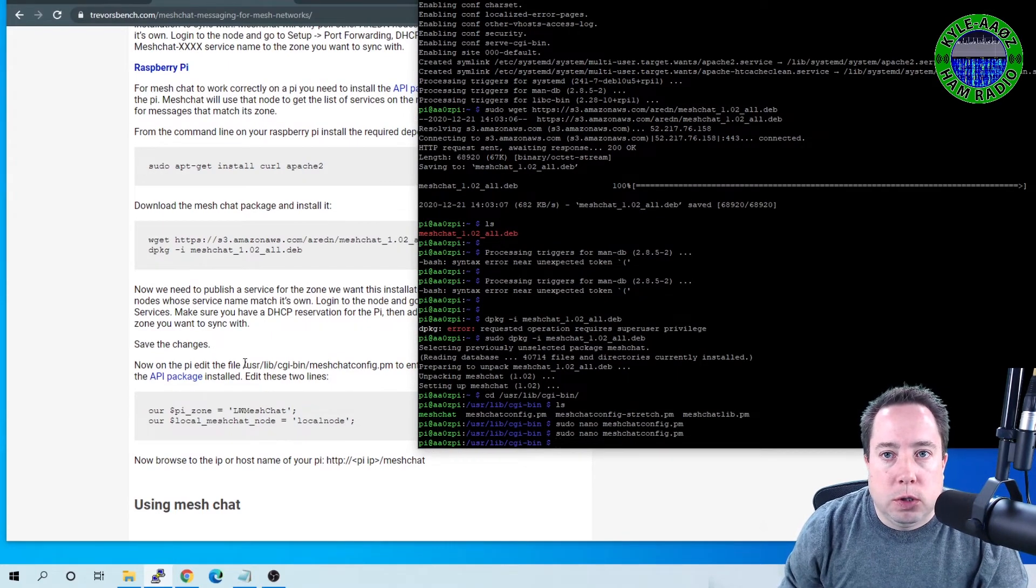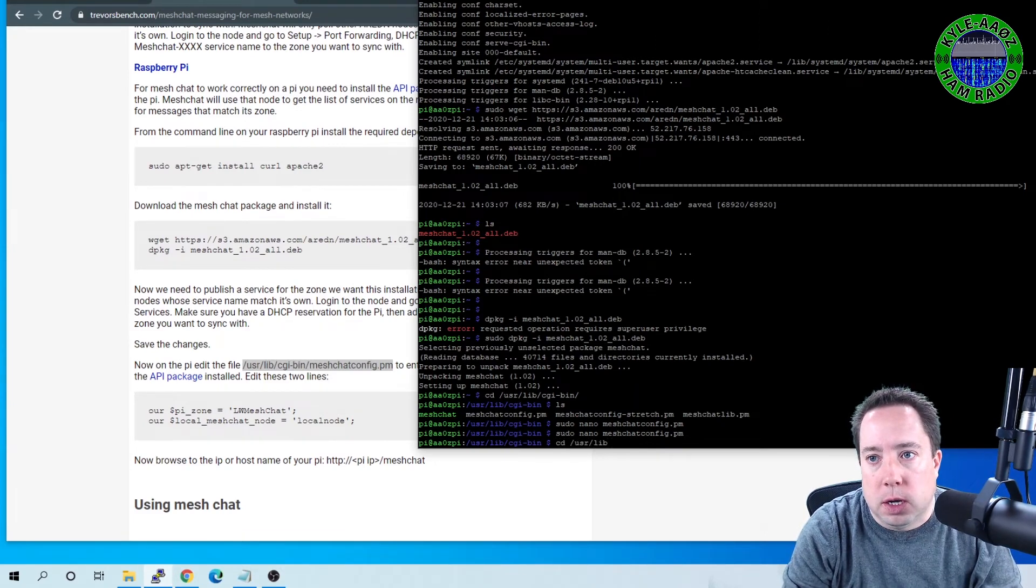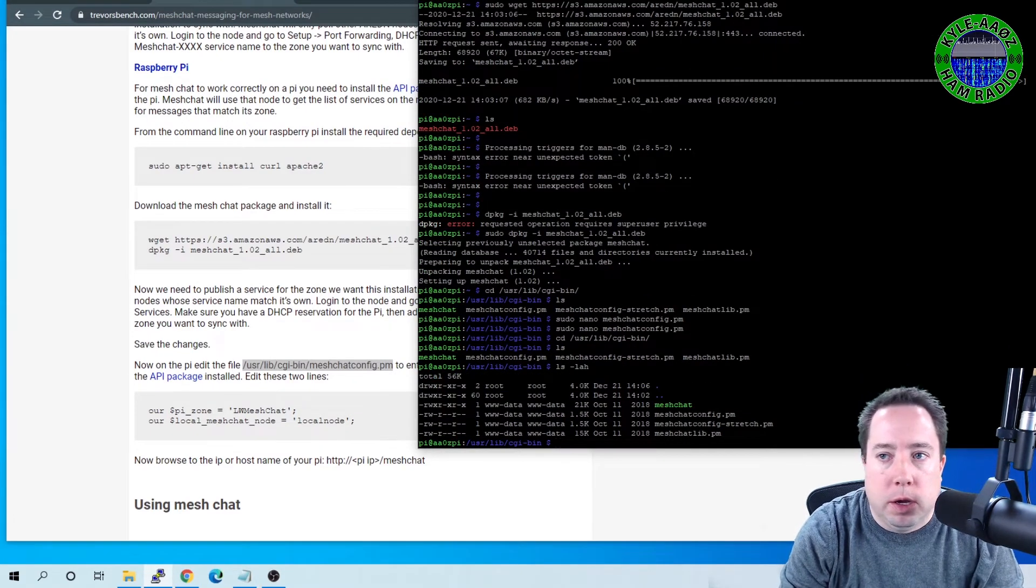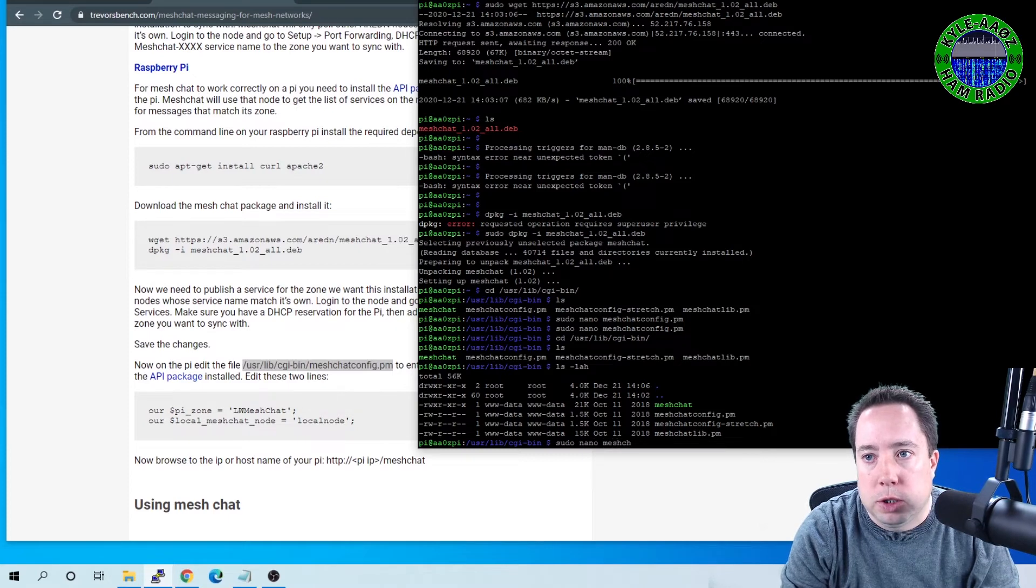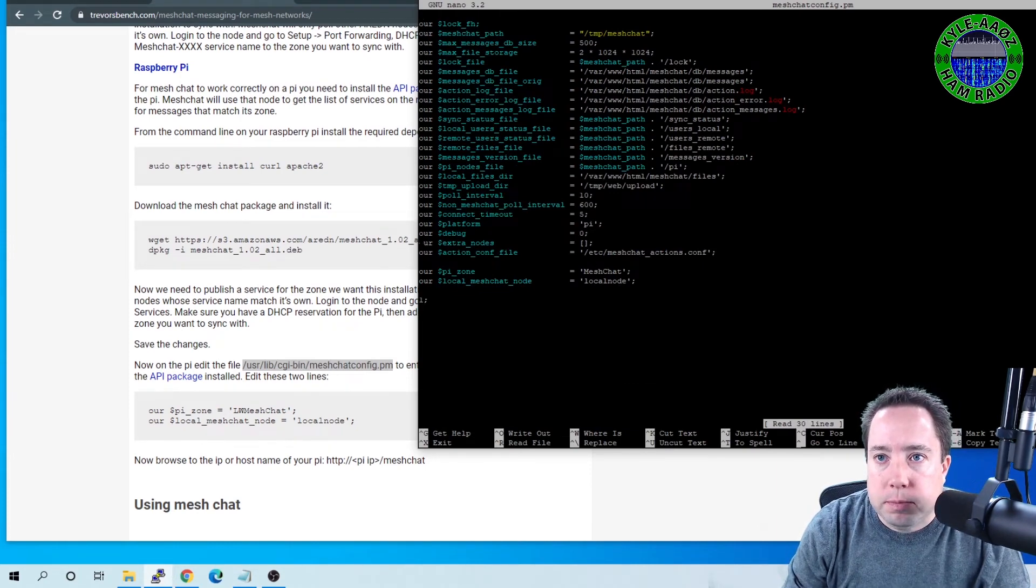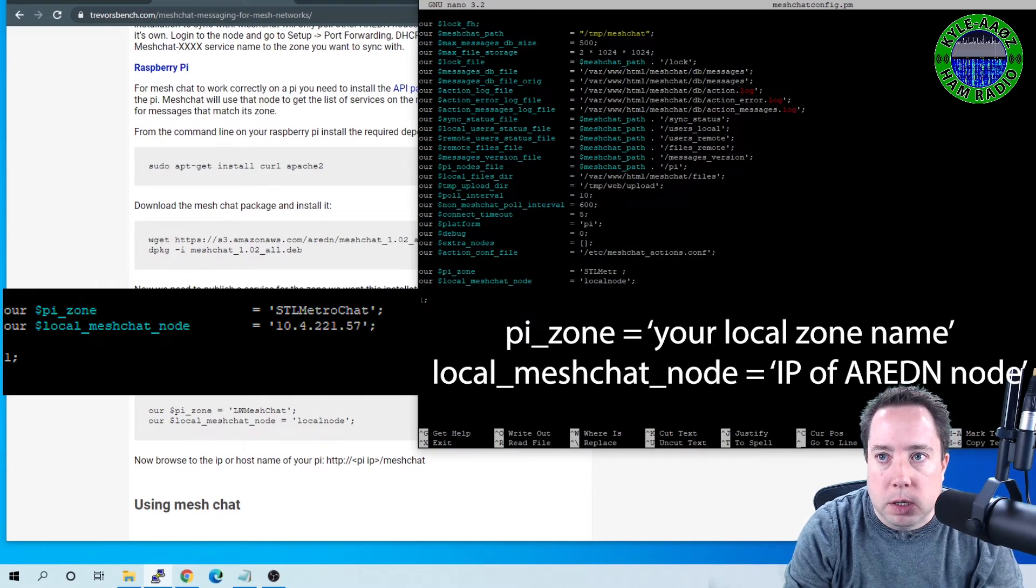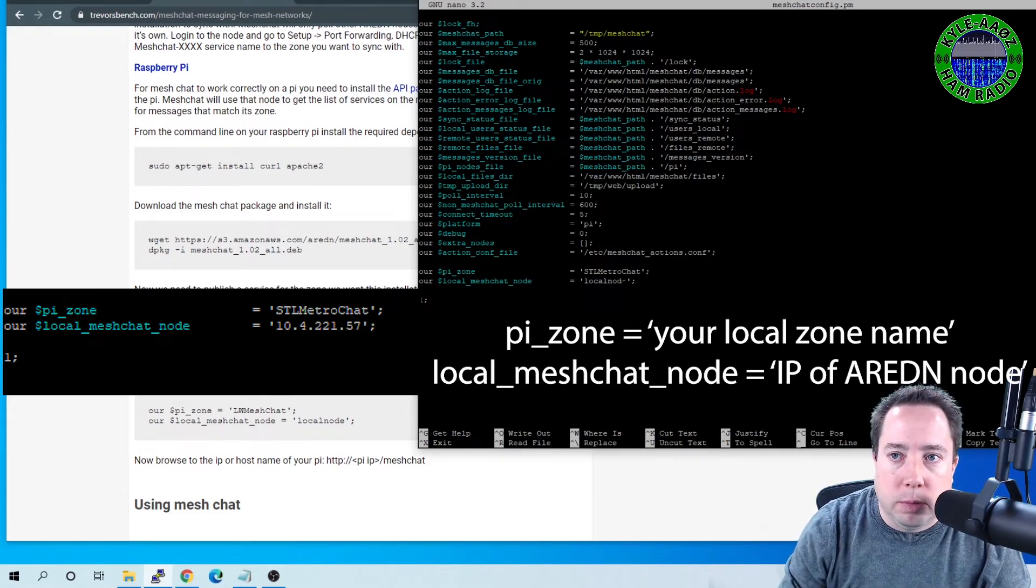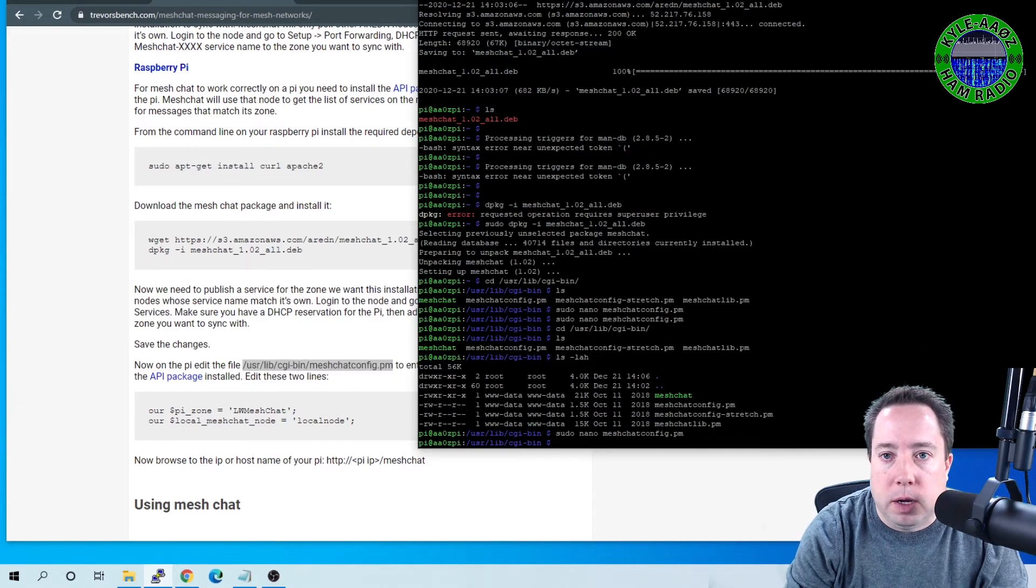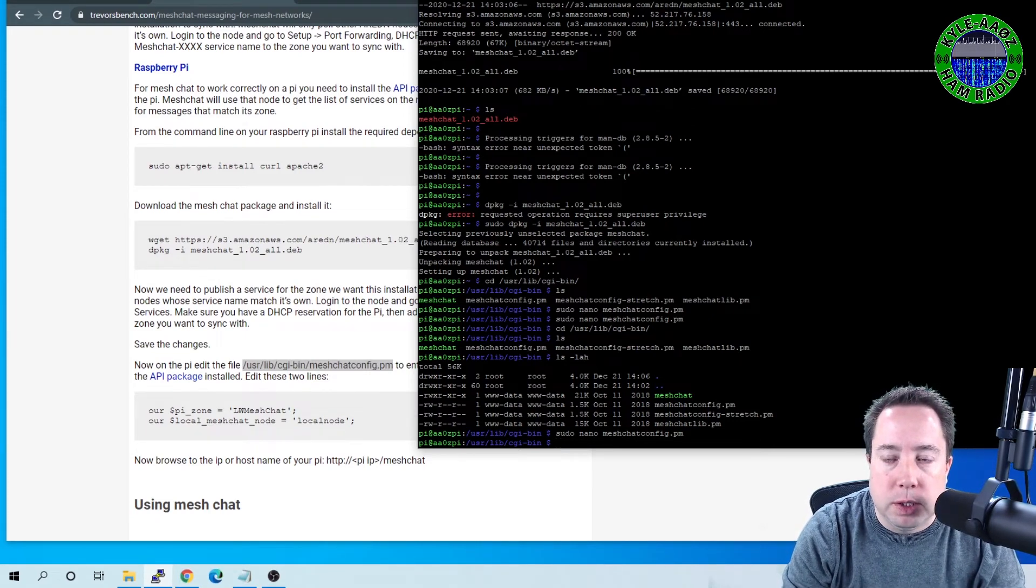All right. Once that is installed, you want to change a couple of lines in this meshchatconfig.pm. So that is located at user-lib-cgi-bin. And there's the file that I want to edit. So I'm going to go sudo nano meshchatconfig.pm. All right. So here is the file you want to edit. And the only things you need to edit is you need to put in the correct zone. So mine is stlmetrochat. And the local node should be kept as local node. So it looks like you're only going to change one line. And then I'm going to write that file. And then I'm going to restart my Pi to make sure that all of my services resync here.